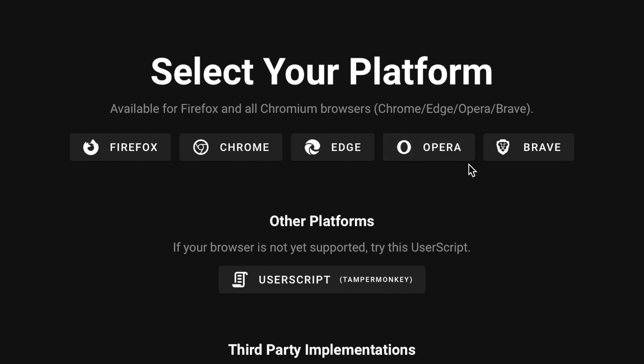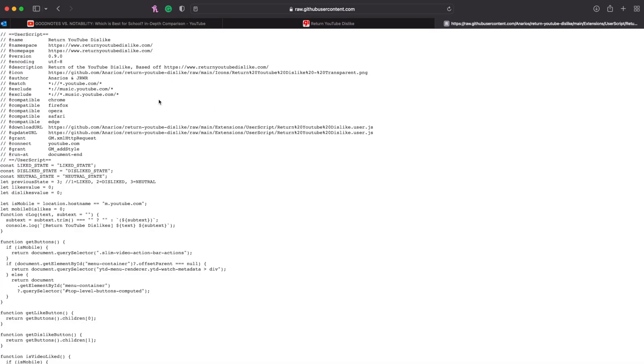It's really simple. Under other platforms, just click user script and you're going to get this giant text block. We're going to use that later.